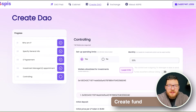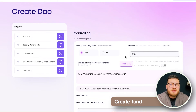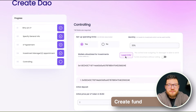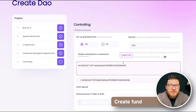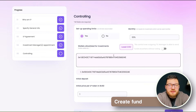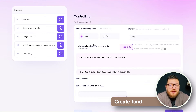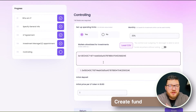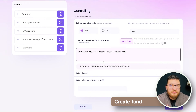As a final step of the fund creation we set the controlling rules. First is spending limits, which are set monthly — how much of the assets under management can managers spend within one month. Then we set the DAO's wallet interaction rules: to which wallets a manager can withdraw funds and which wallets the manager can interact with. This means that in the term sheet the investor will see which trading pairs are allowed or which non-DEX transactions are allowed within this DAO fund. Such on-chain control protects the investor from manager misbehavior.